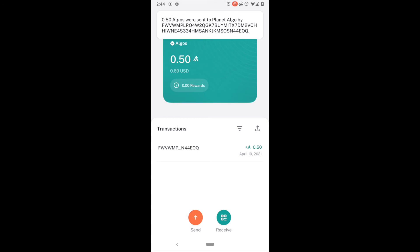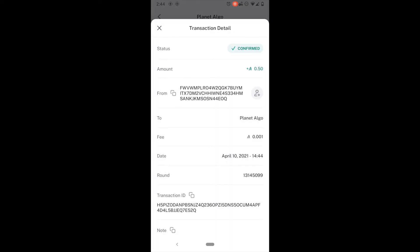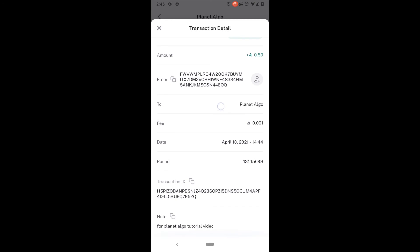So, 0.50 algos were sent by that address. So, that is very nice. So, if I want to, I can click on this and I can see the information including the asset type. That is the standard algo. And the amount. I can see who it is from. Their public address. I can see the fee that was assessed. This is very low. Less than one cent. The exact time and date. The round that it was approved on. The transaction ID. If I had wanted to, I could look this up in an algo block explorer and look at the details there. And there is my nice little note there.